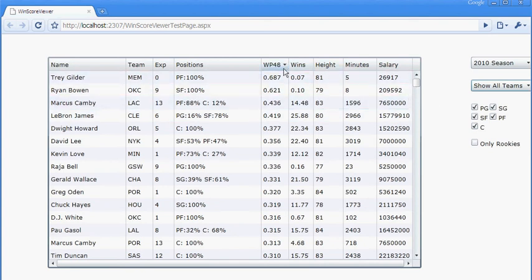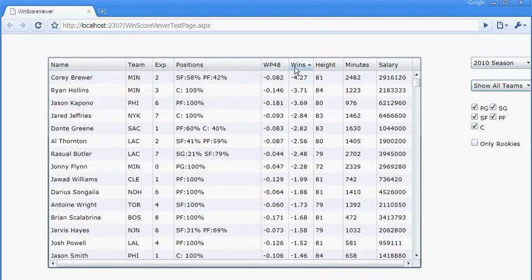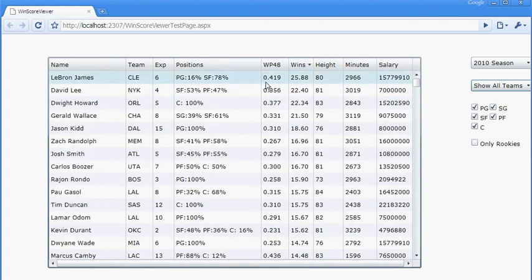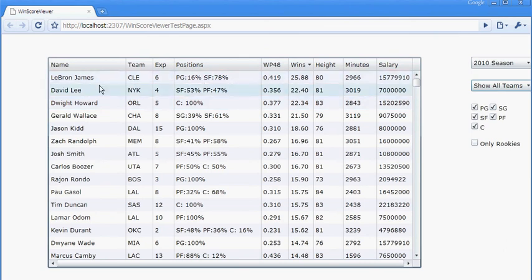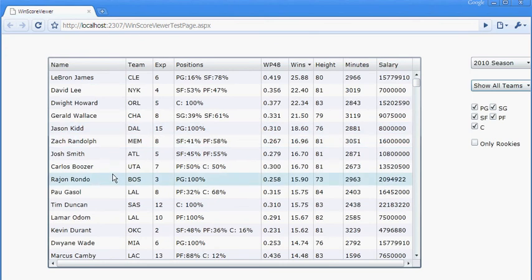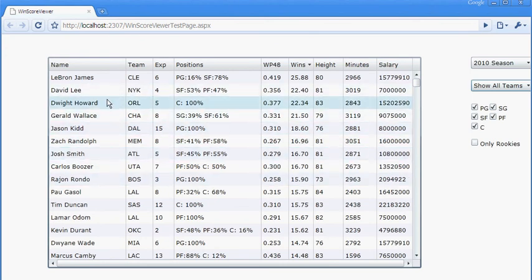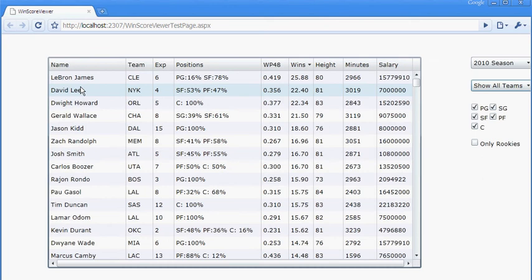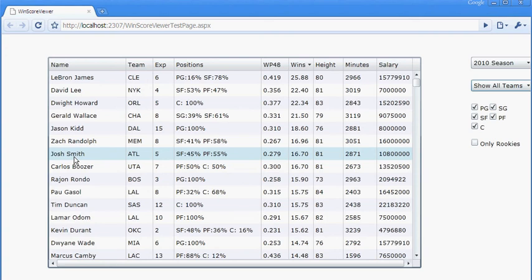MVP, we'll see LeBron James is at the top. Some surprises for people that aren't Wages of Wins readers might be that David Lee, Gerald Wallace, and Josh Smith are very high near the top. Also for LA fans who really like Kobe, we'll notice Pau Gasol and Lamar Odom are higher.